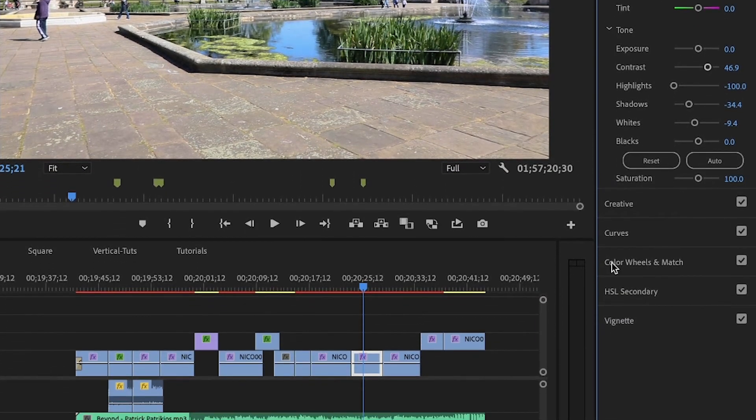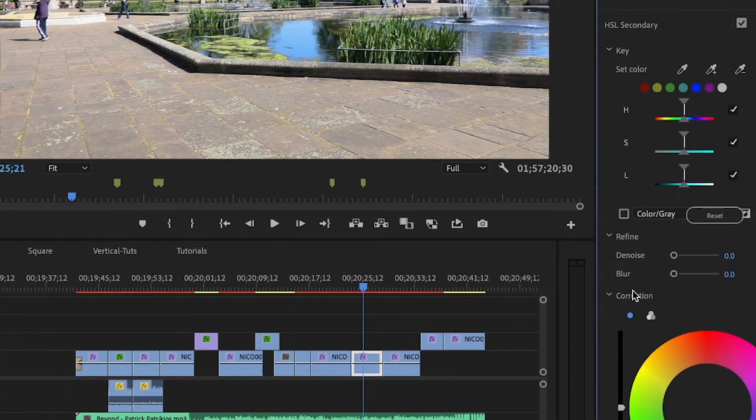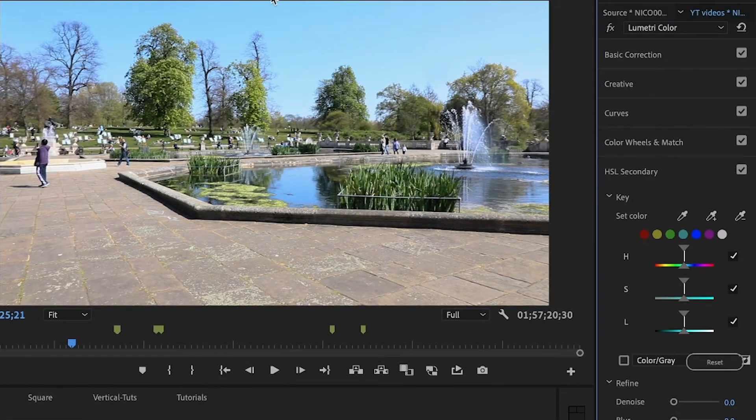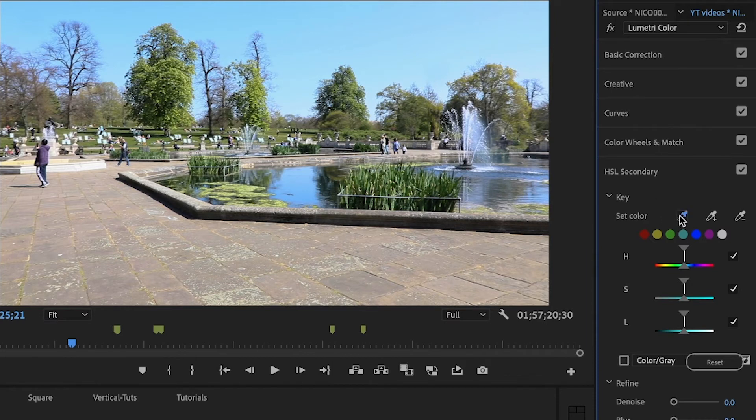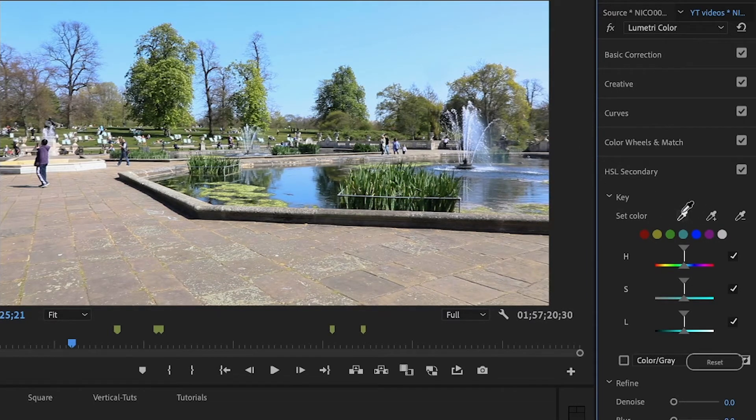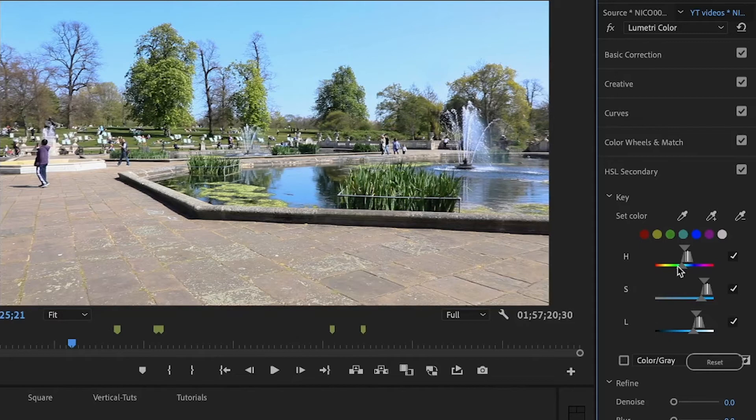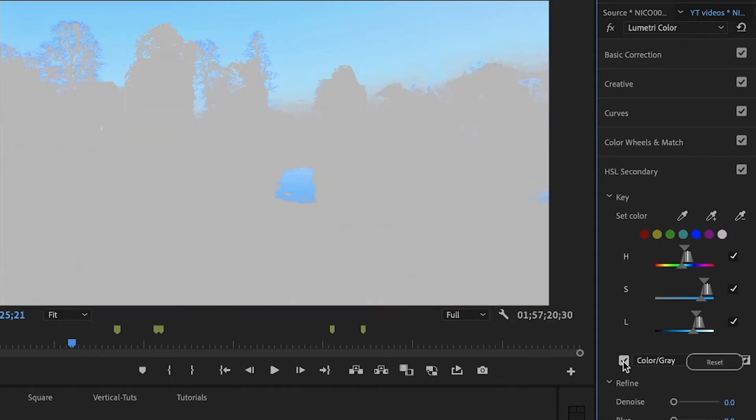So let me go to HSL Secondary—hue, saturation, and luma. I want this sky to look amazingly blue, so let me go to the eyedropper tool and select this blue that I want to change. Here I can select how much of the blue I want to change.